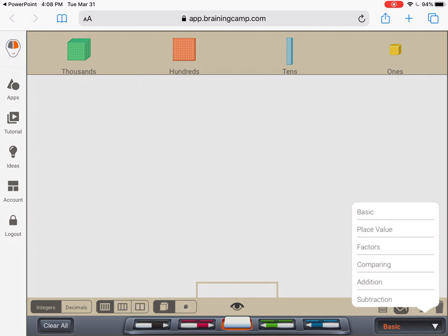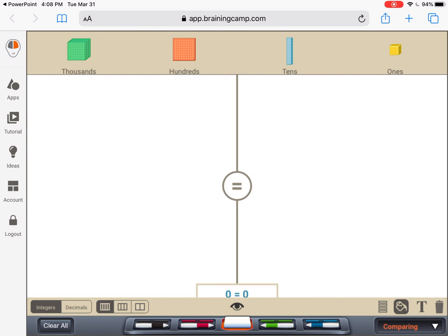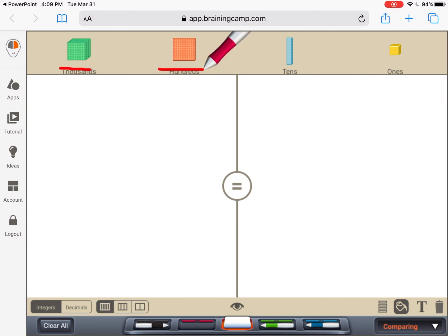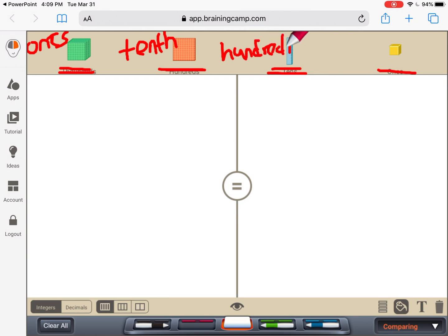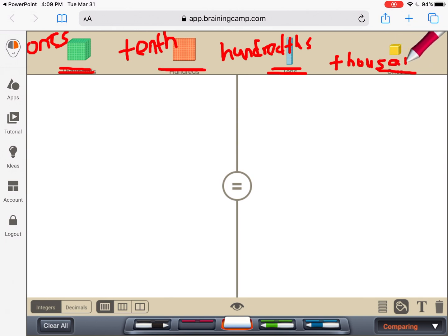We're going to use this app and switch it to comparing mode. We also have to make sure we understand what our blocks are representing today. We're going to cross out the old names because they're not going to be representing hundreds, tens, and ones. This time, the green block is going to represent our ones — that's a whole. The flat is going to be our tenths, the rod is going to be our hundredths, and our unit is going to be our thousandths.